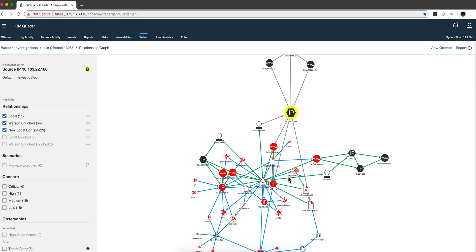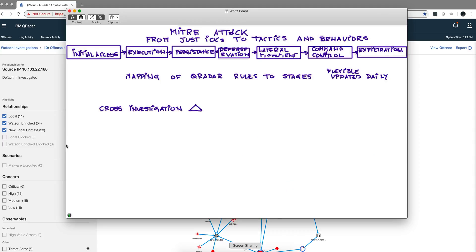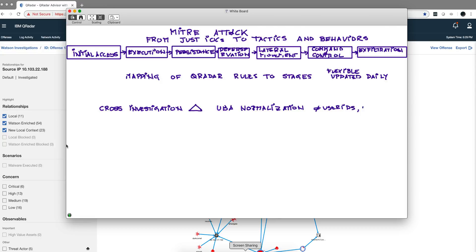Another thing that Advisor does right now, which I think is very good, it leverages the UBA normalization. In UBA when you have a user with different user IDs and email that are seen on the logs, UBA knows that this all belongs to the same guy and at the risk to that particular individual. Well, now Advisor leverages on that normalization to show you different things that are related to the same person.